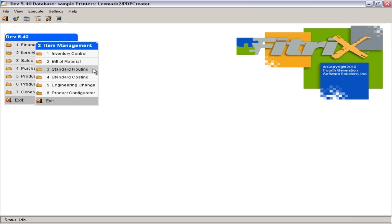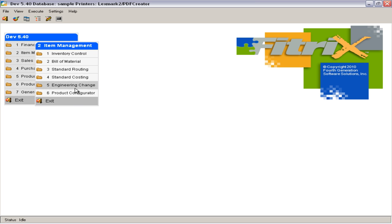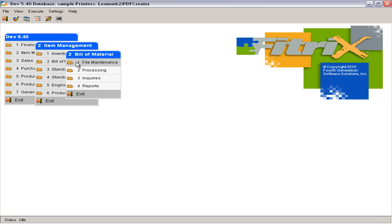Within Item Management are modules for Bills of Material, Standard Routings, Standard Costing, and the Product Configurator. Bill of Materials defines the relationships between manufactured items and the subassemblies, raw material, and purchase components that are used in the production process.